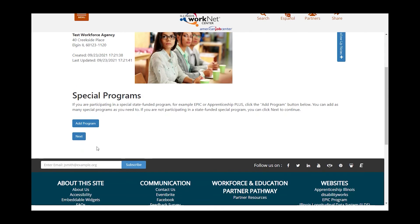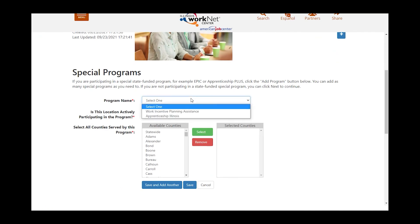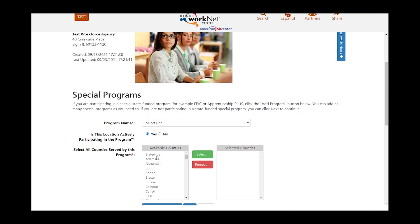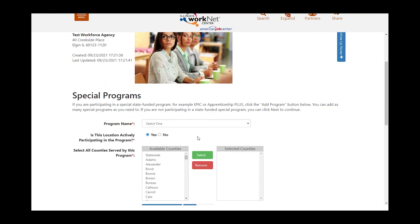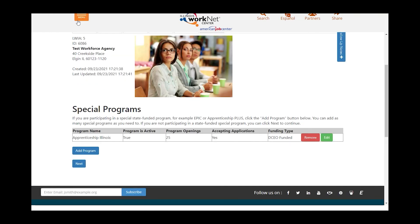Are you participating in any special programs? If you click the button, it will give you some options to add that are available. Then you would add any counties in which you serve those participants, or indicate if it is statewide. Click Save and Add Another, or click Save. Once a program is added and ready, click Next.